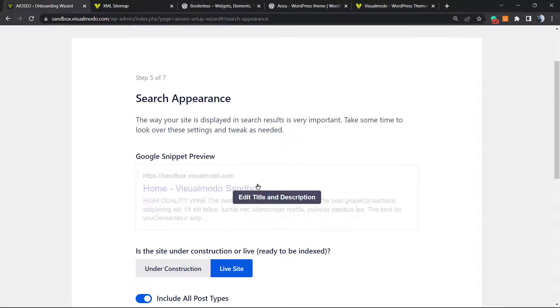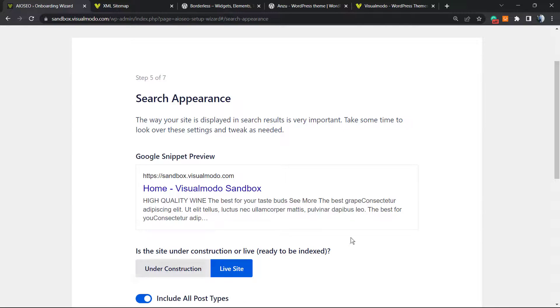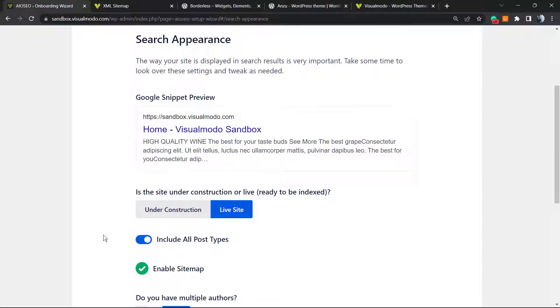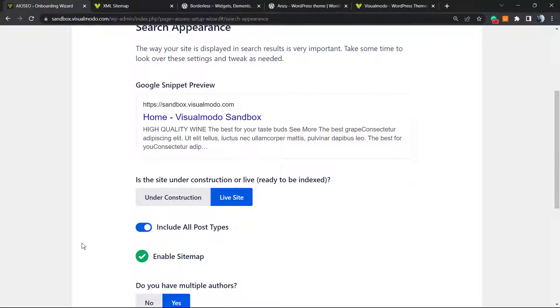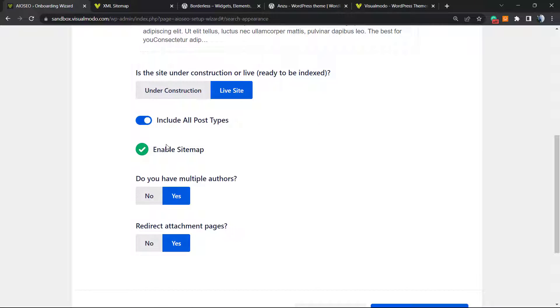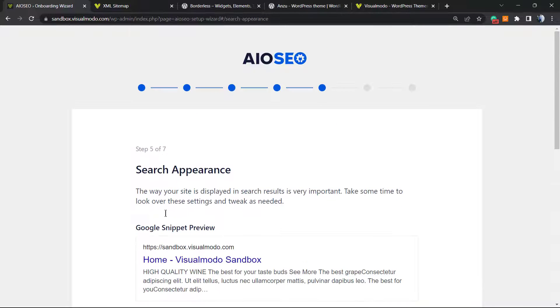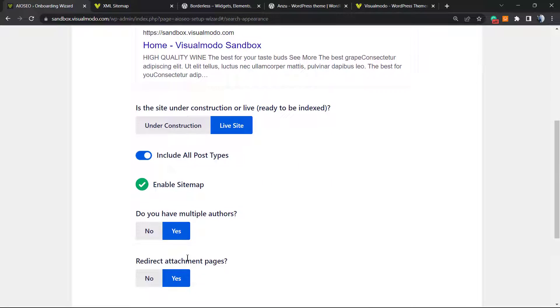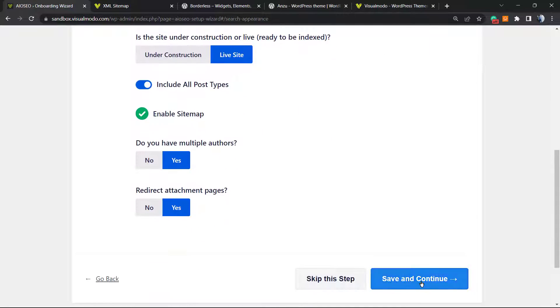Search appearance - this is how our website is going to look at the search engines, for example like Google. Enable sitemap, do you have multiple authors, redirect attachment page. This is the search appearance of your site. Let's continue.